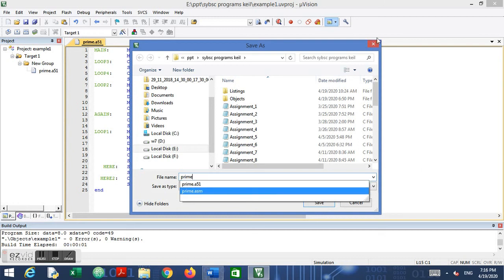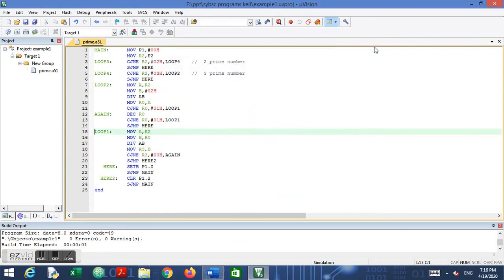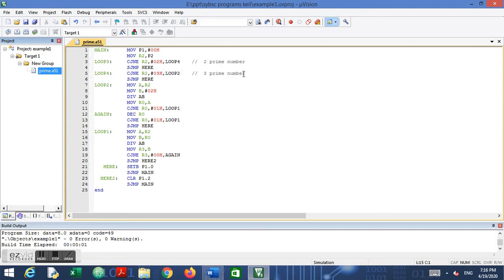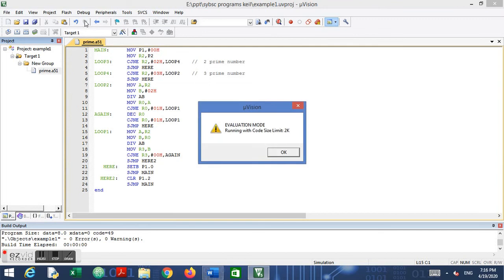Once you have saved this file, add it to Source Group 1 — I have already added it here. Here is the logic: number 2 and number 3 are already prime numbers and we directly classify them as prime. Let us see how this logic works. I will compile this program. Good — 0 errors, 0 warnings. I will go to Debug > Start/Stop Debug Session.